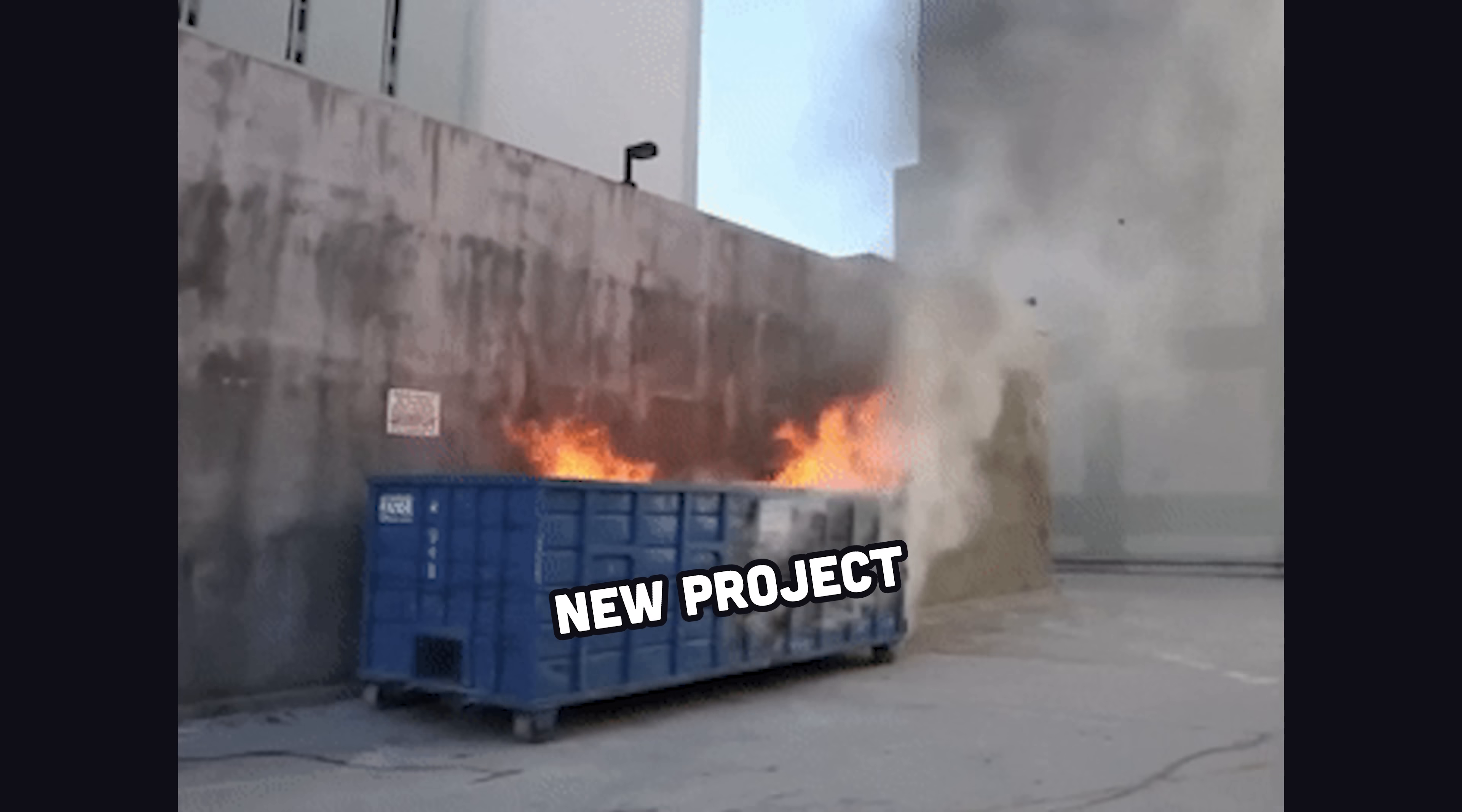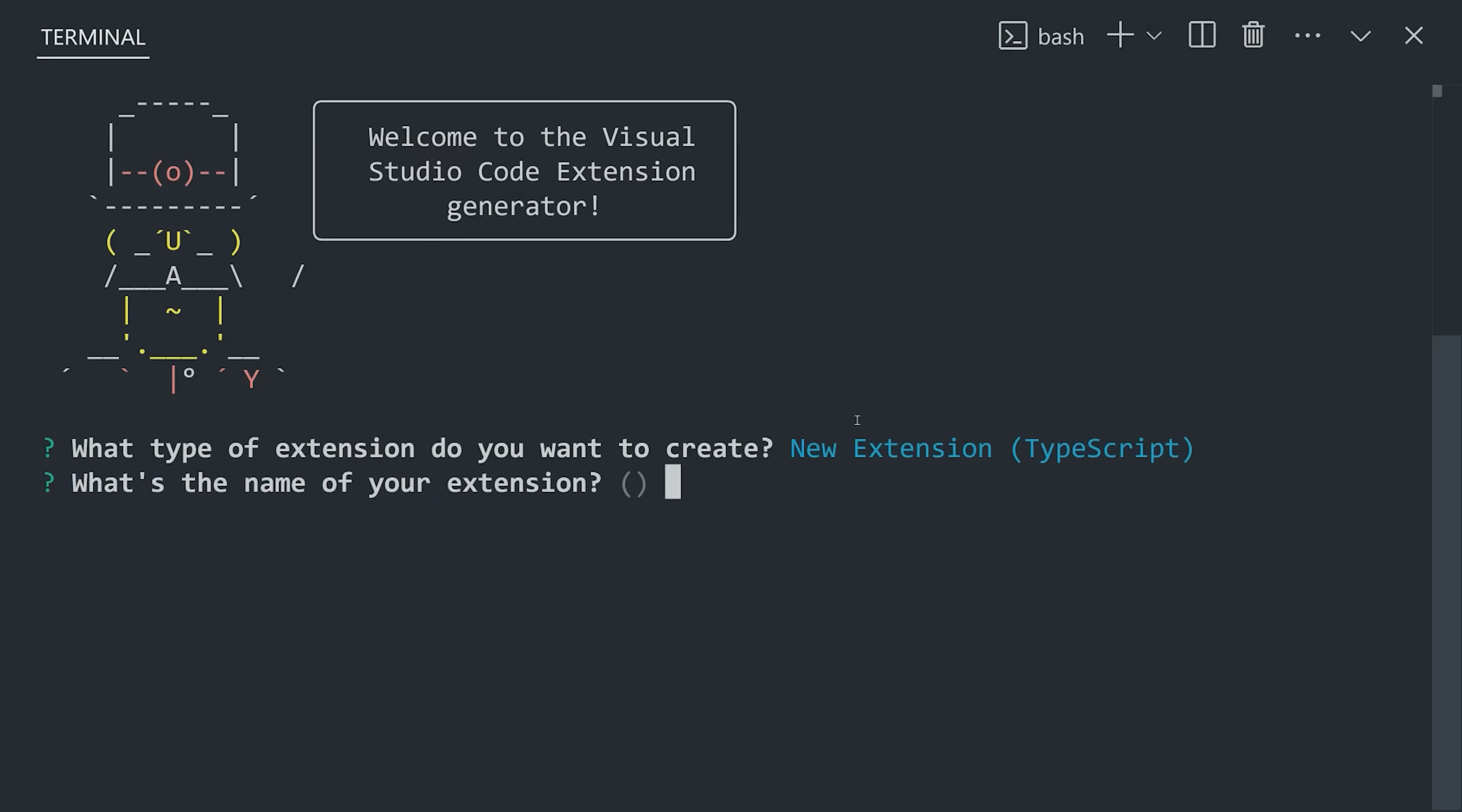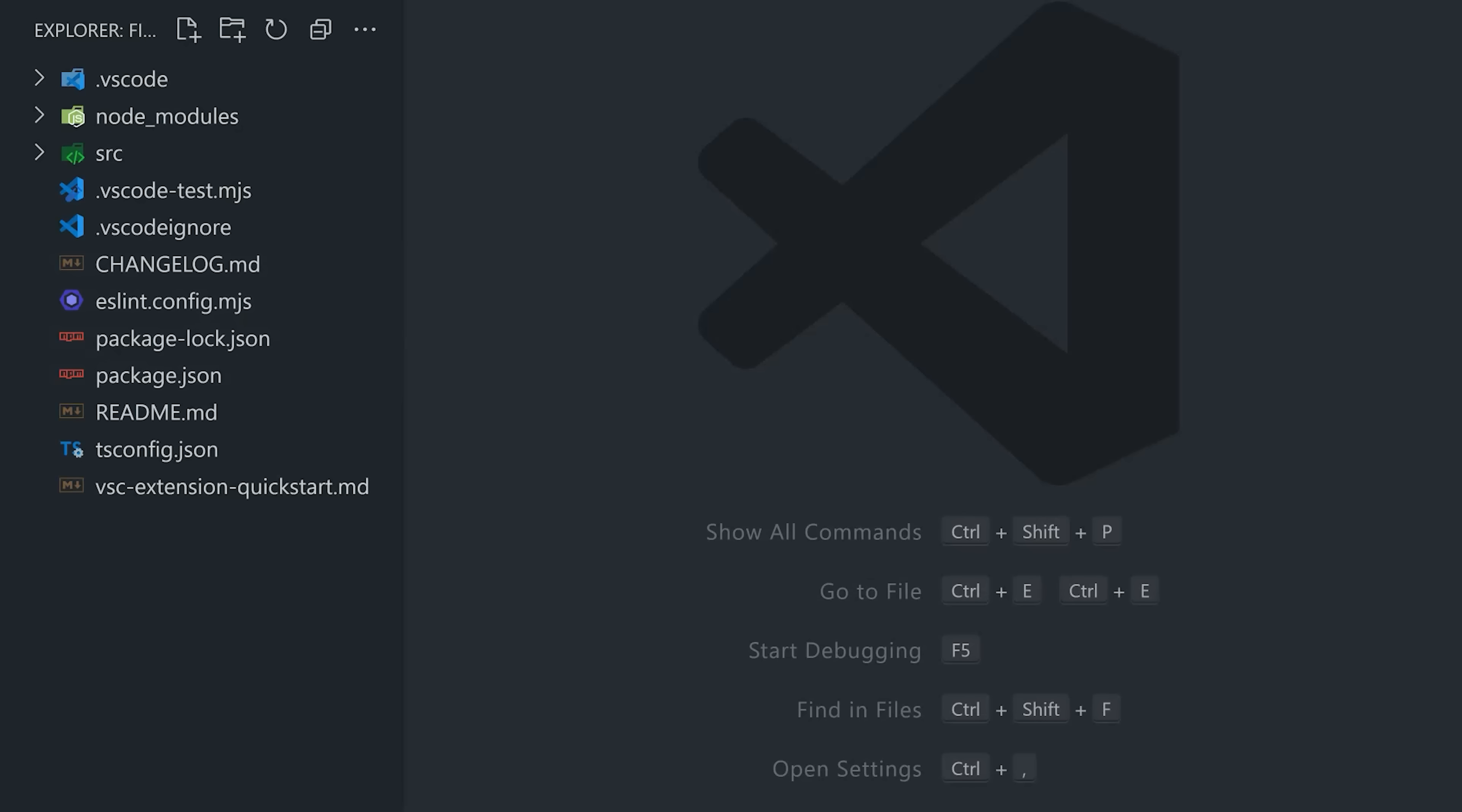First, we need to generate a project. And when building an extension, VS Code already has an official starter template. Go ahead and run it with this npx command, then it will take you through a series of questions, and we can stick with the default options here. Once that's done, that'll bring us to the starter TypeScript template.